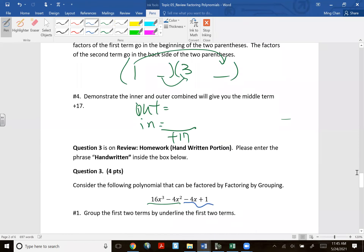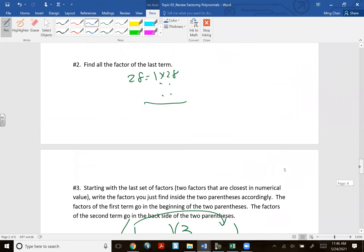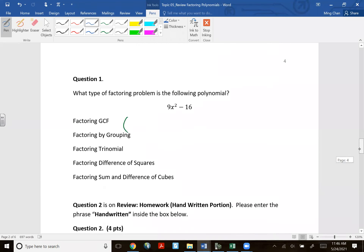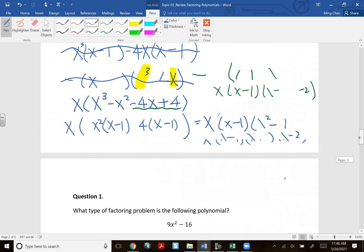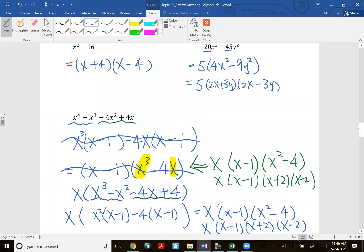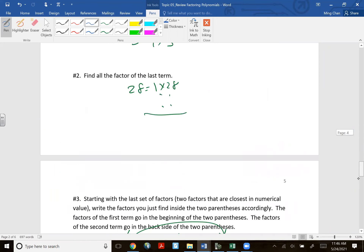Quick review: we covered greatest common factor, factoring by grouping, and difference of squares. There are three other types — sum and difference of cubes and perfect square binomials — which we'll cover if we encounter them. Make sure you know how to do these three types of factoring.